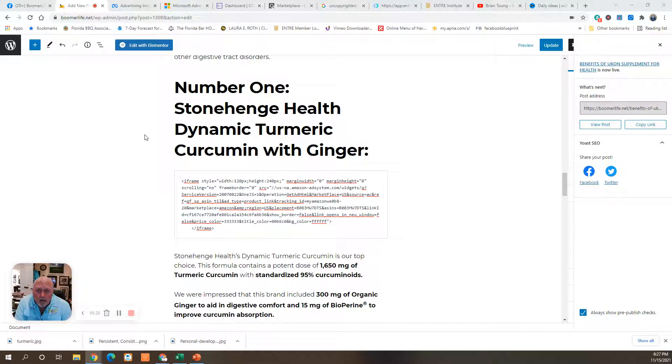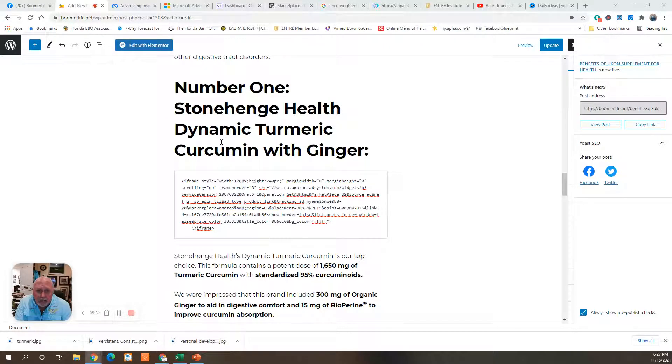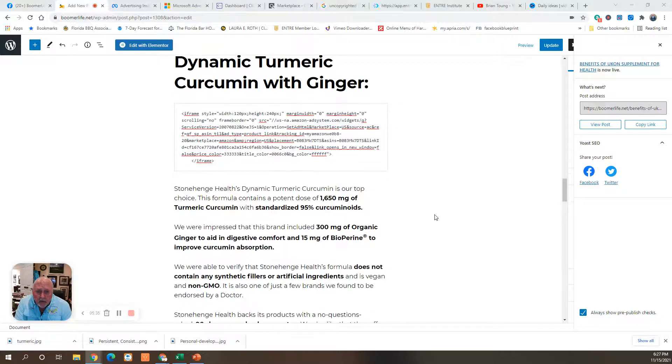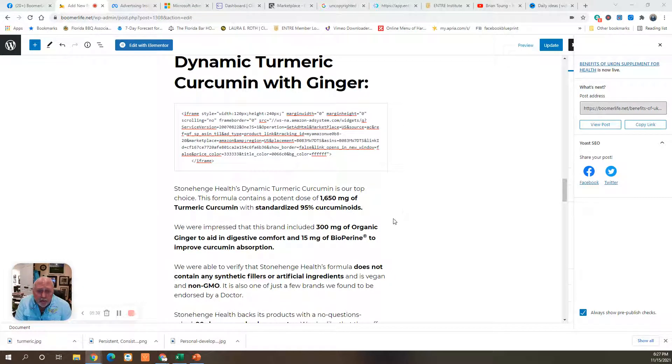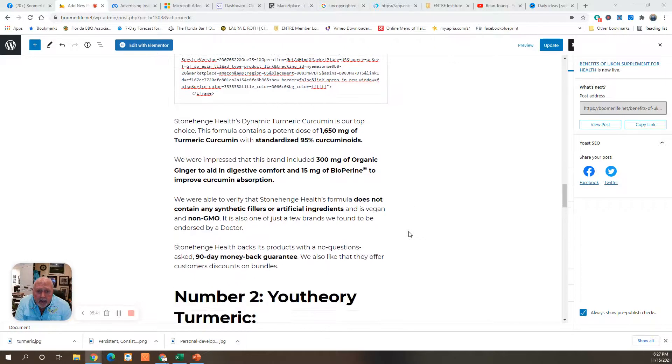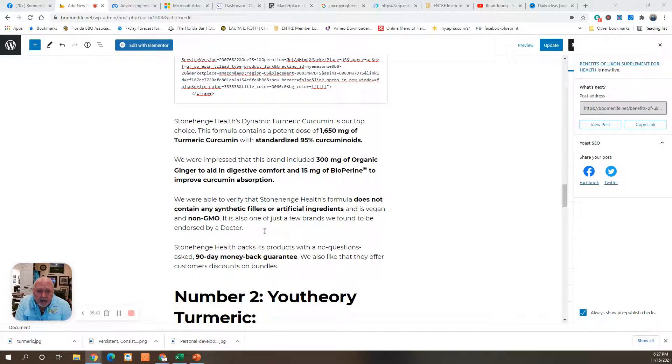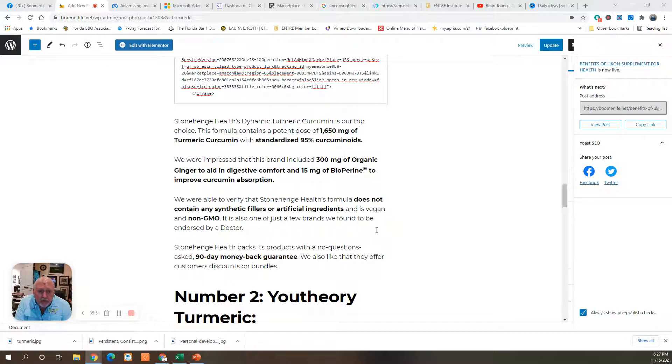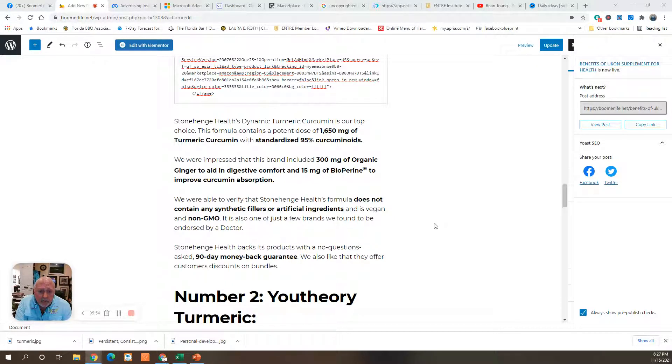Number one is Stonehenge Health Dynamic Turmeric Curcumin with Ginger. This one has 1,650 milligrams of turmeric, and it also adds ginger to aid in digestive comfort. It does not contain any synthetic fillers or artificial ingredients. It's vegan and non-GMO, and it's one of the few brands found to be endorsed by a doctor. It also has a money-back guarantee.